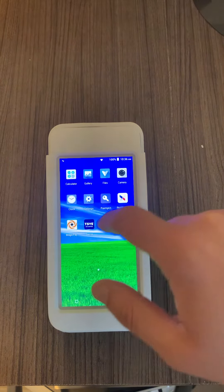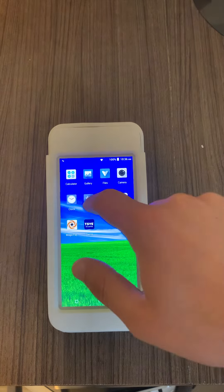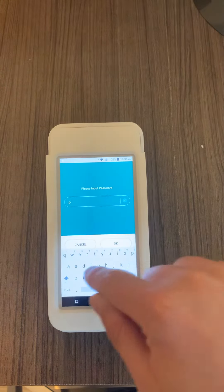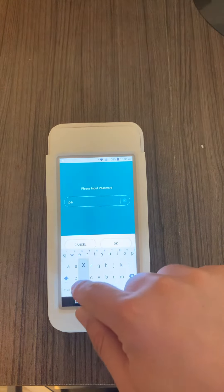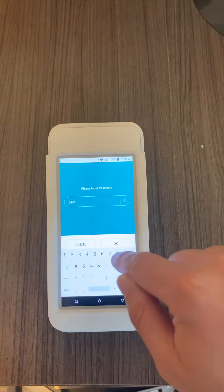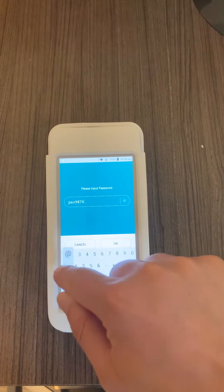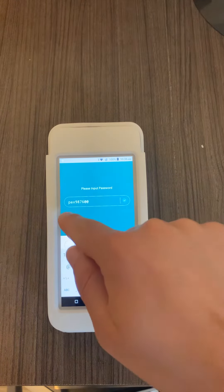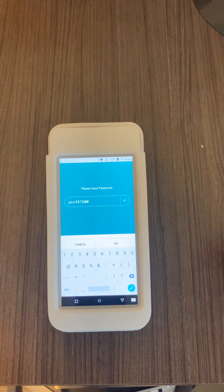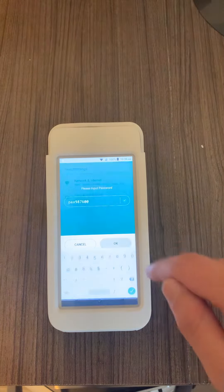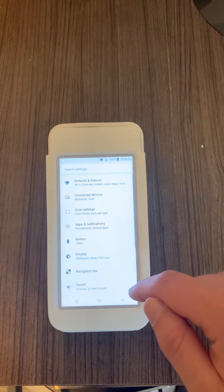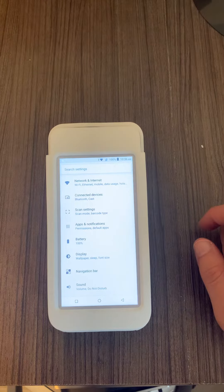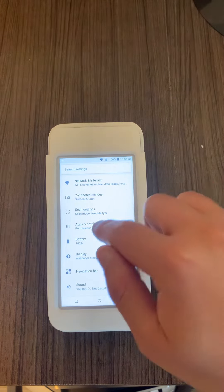In here, you put the password which is pax9876@@ as you can see here on the screen. Press on OK. You want to do two things. First thing is going to Apps, MagicPay POS.